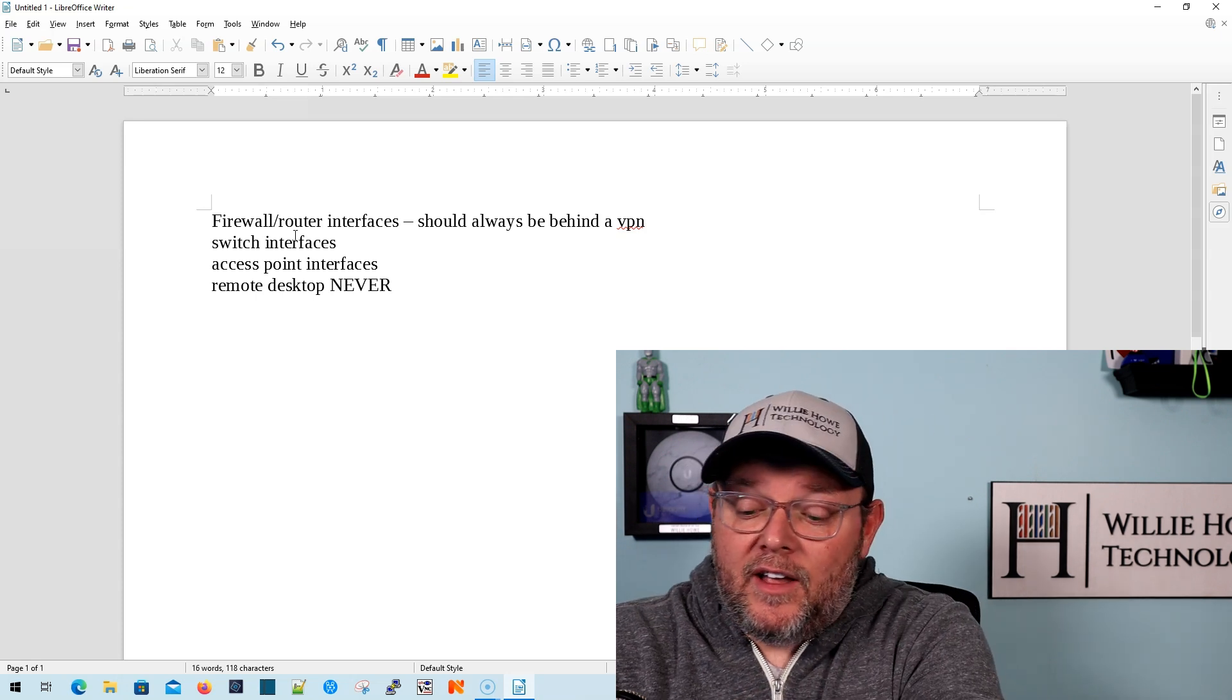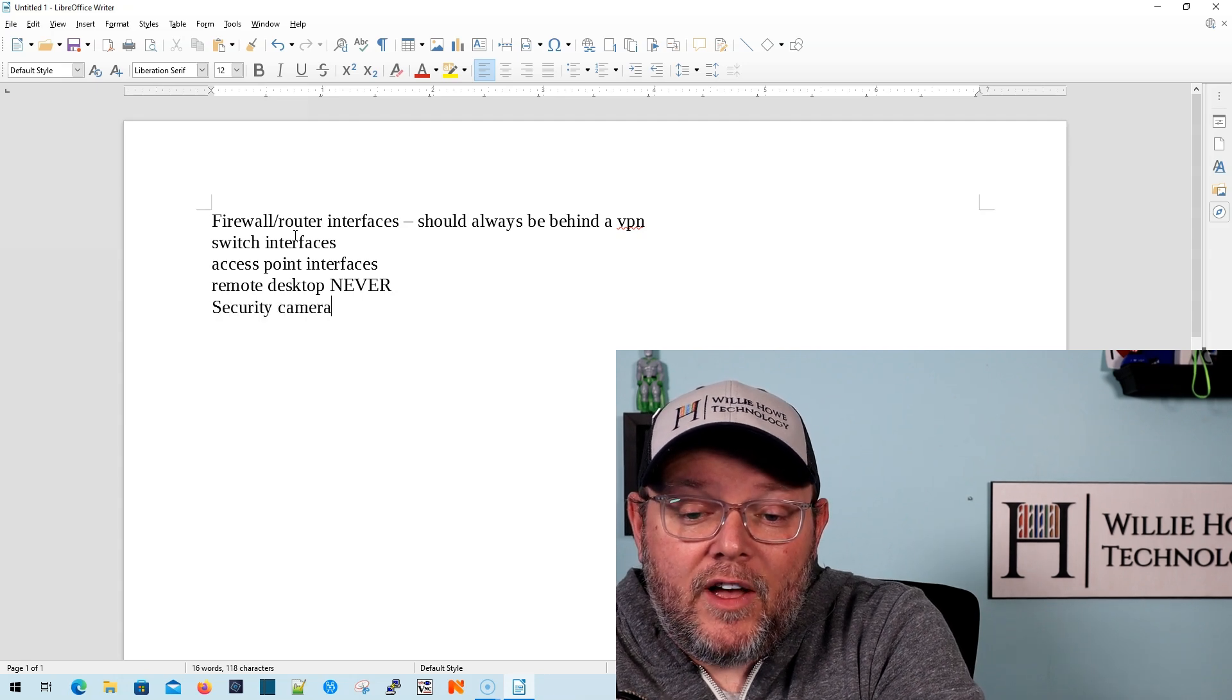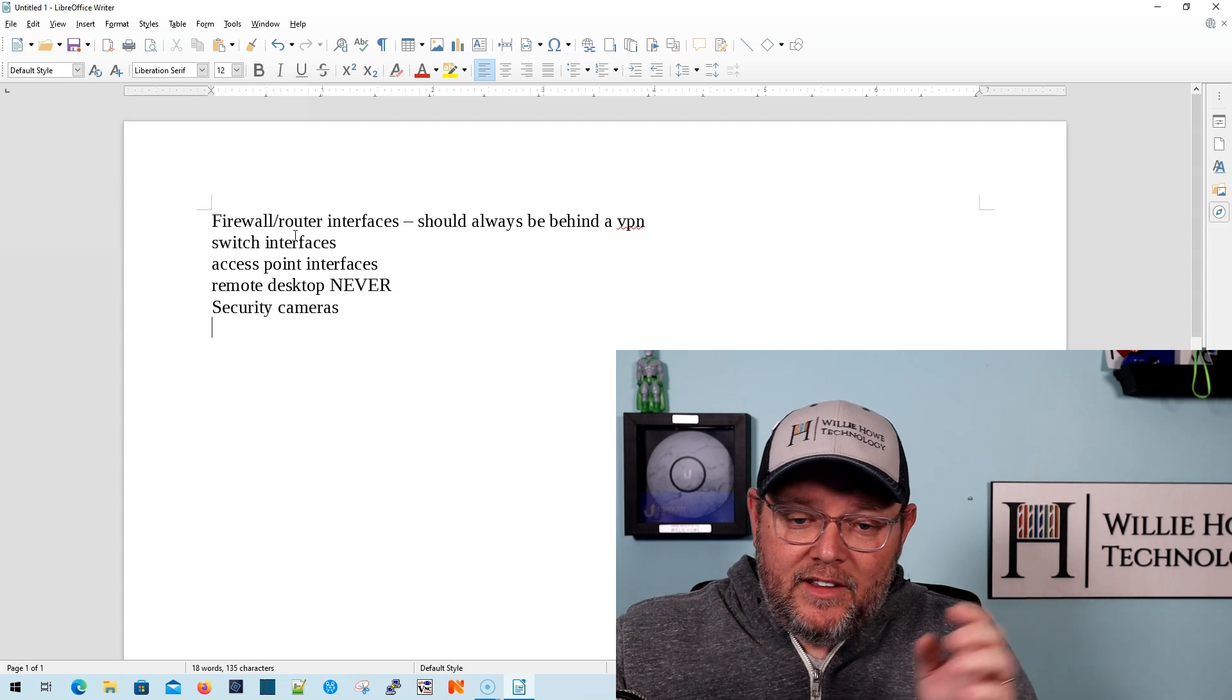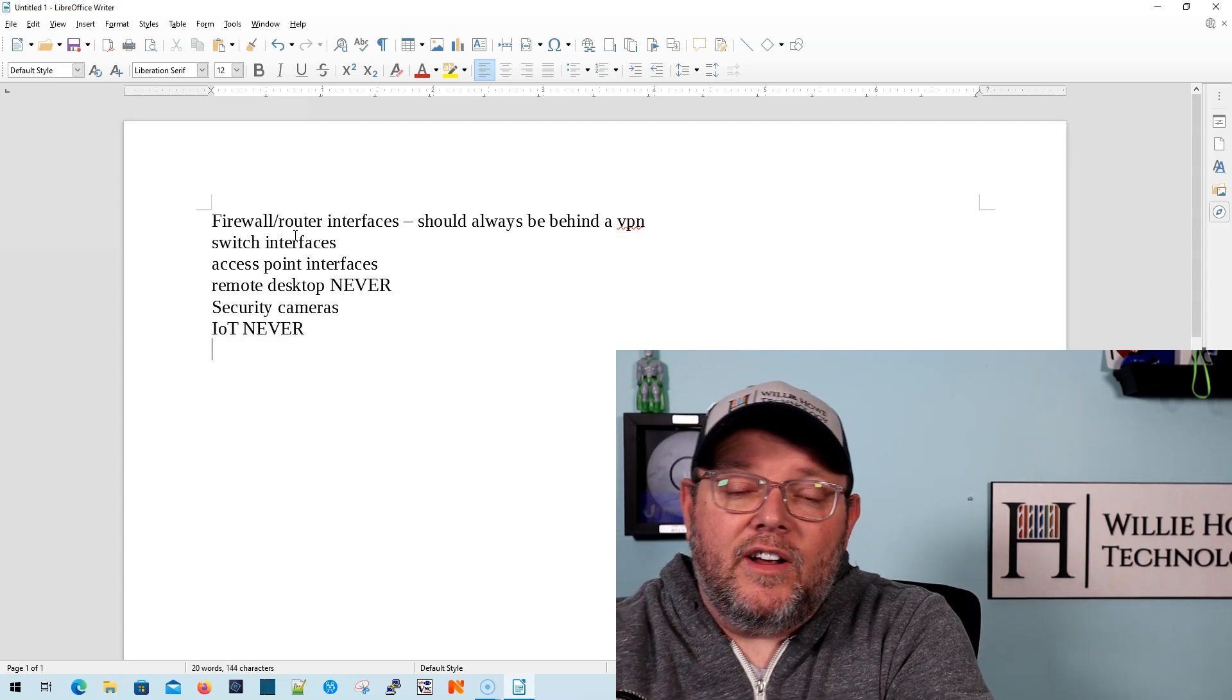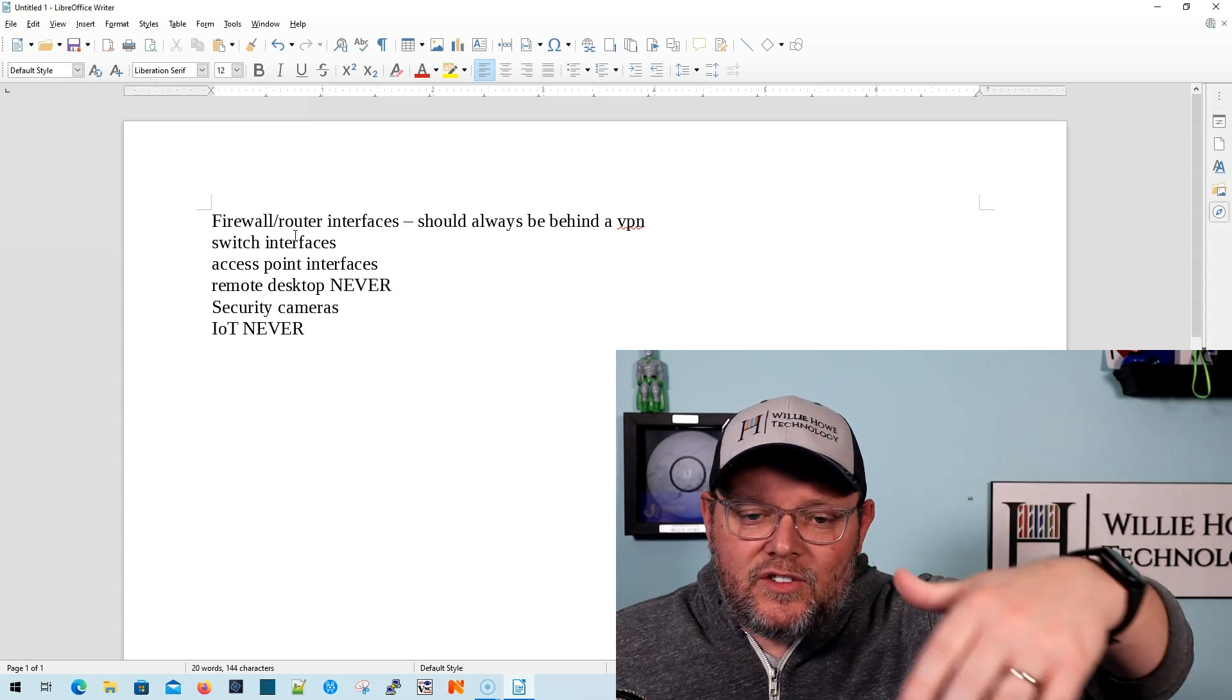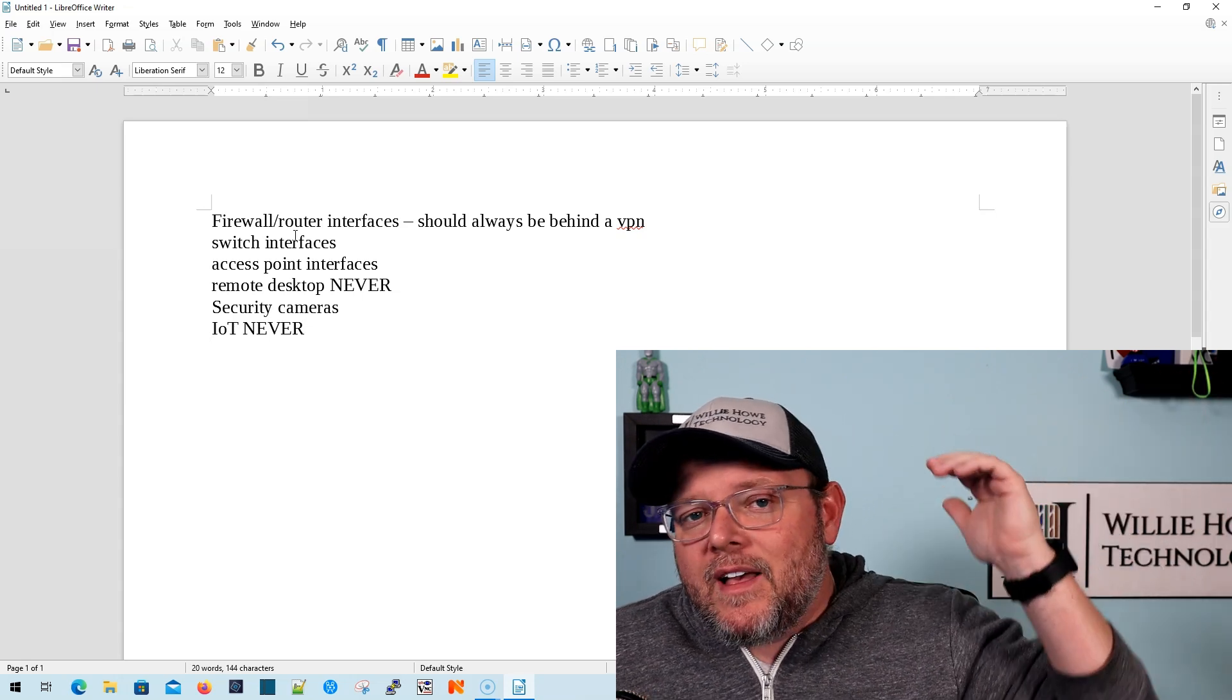Oh, another thing that I, security cameras themselves never expose them directly to the internet. IoT devices never exposed directly to the internet, right? So that's just kind of some of the things off the top of my head I'm thinking. So let me know what you think.